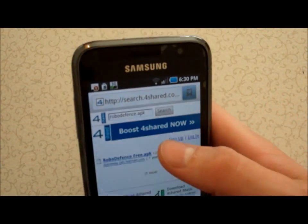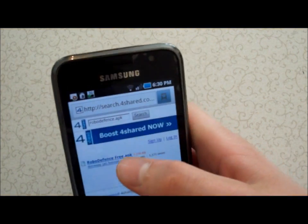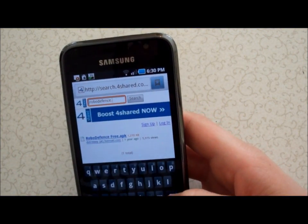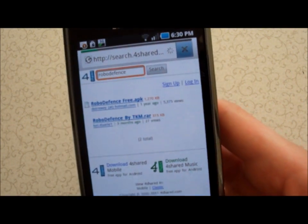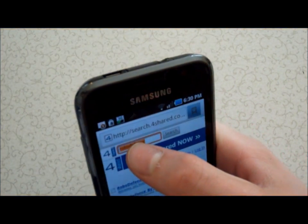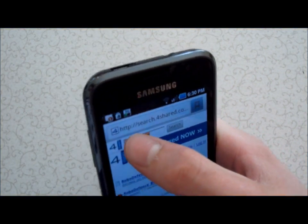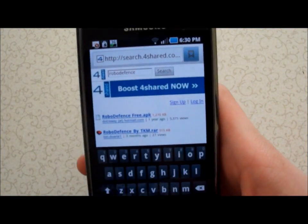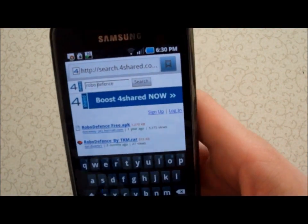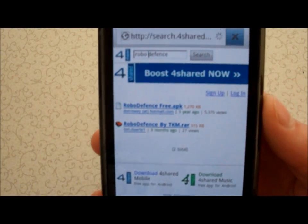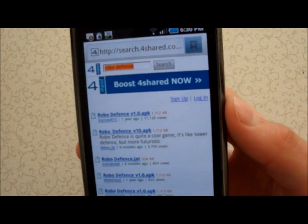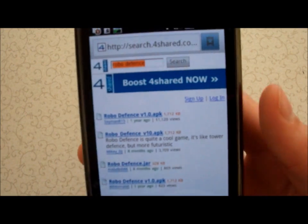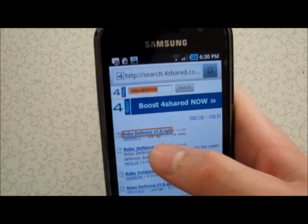Sometimes results won't come up, so maybe try removing the '.apk' part, or try different search variations. Then put a space in if needed. Once you've found the file, go ahead and download it — just click on the first Robot Defense result.